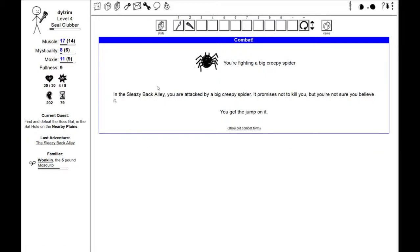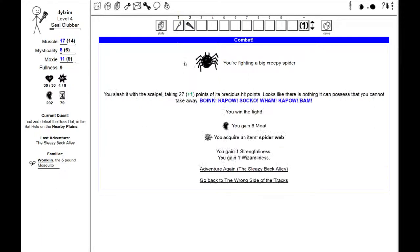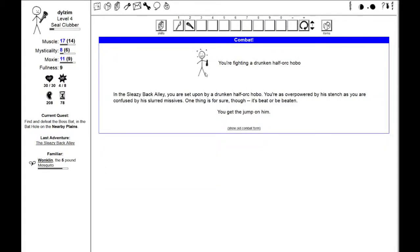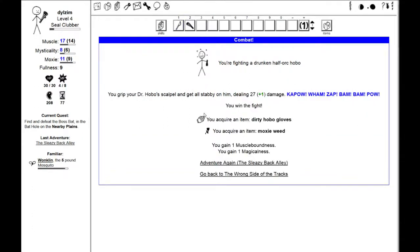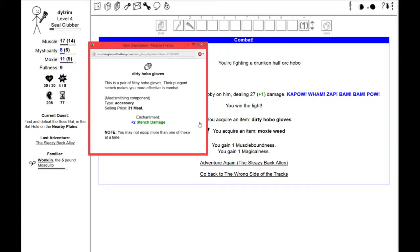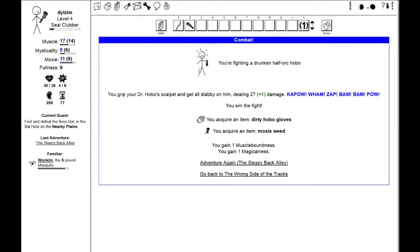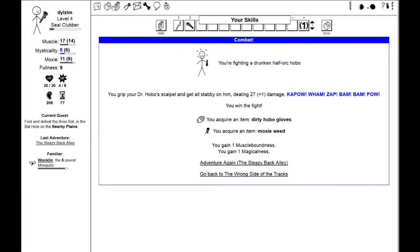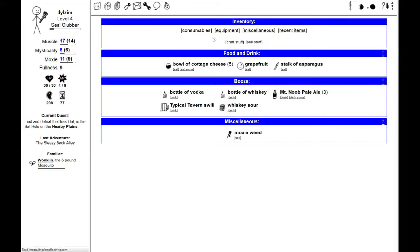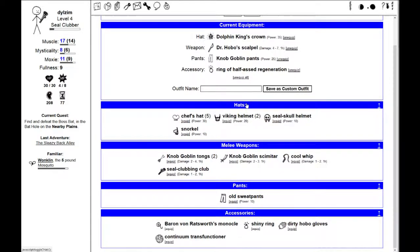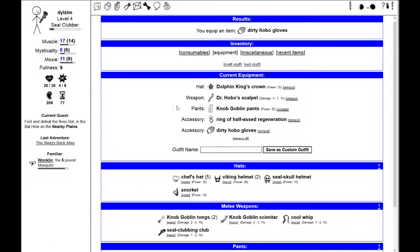Fighting a big, creepy spider in a sleazy back alley. It promises not to kill you, but you're not sure you believe it. I am fighting a drunken half-orc hobo. I get to jump on him. I grip my Dr. Hobo scalpel and get all stabby on him. I acquire dirty hobo gloves. It gives me stench damage. And some moxie weed.